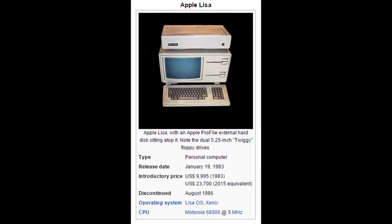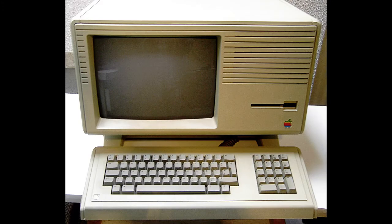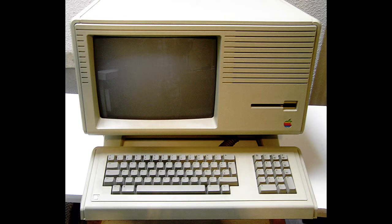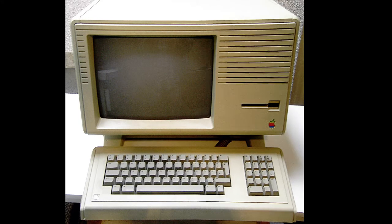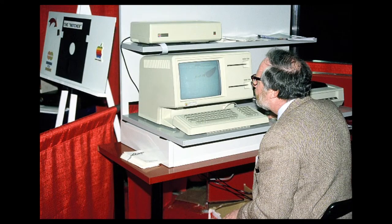And a larger higher resolution display. It would be many years before many of those features were implemented on the Macintosh platform.